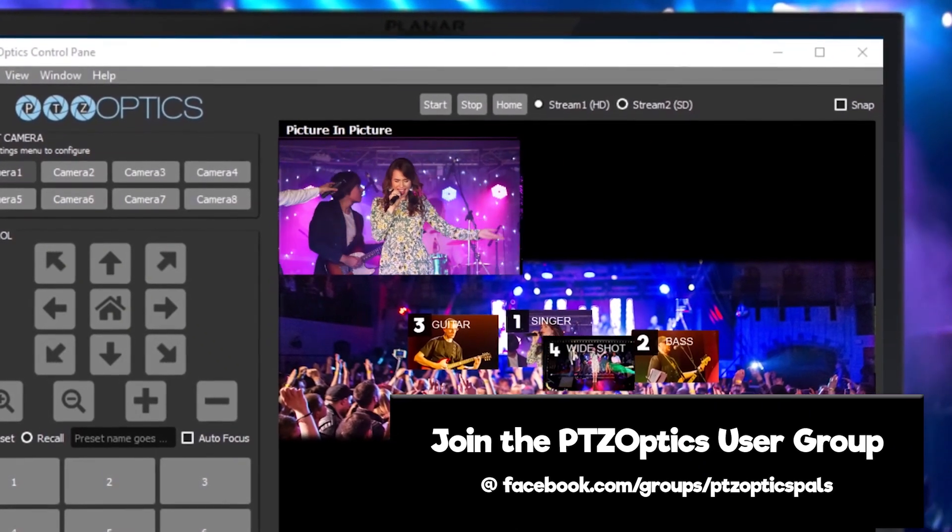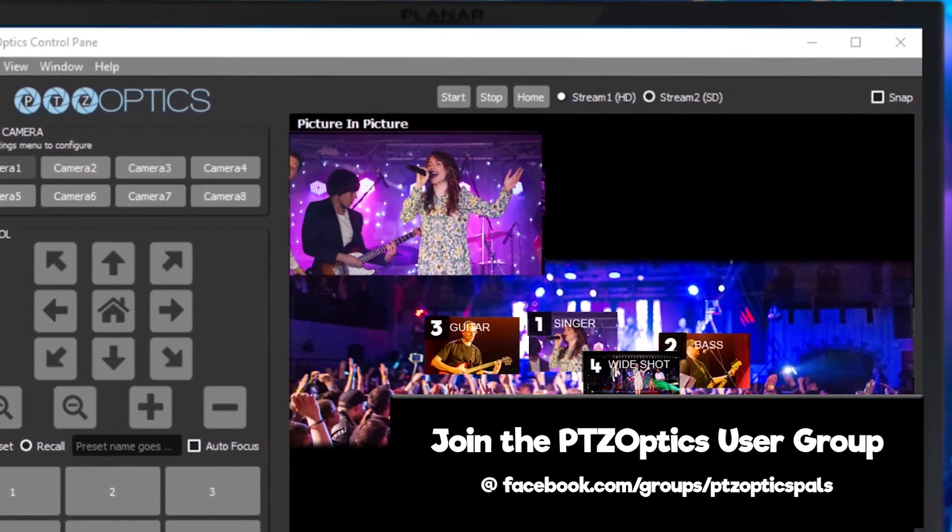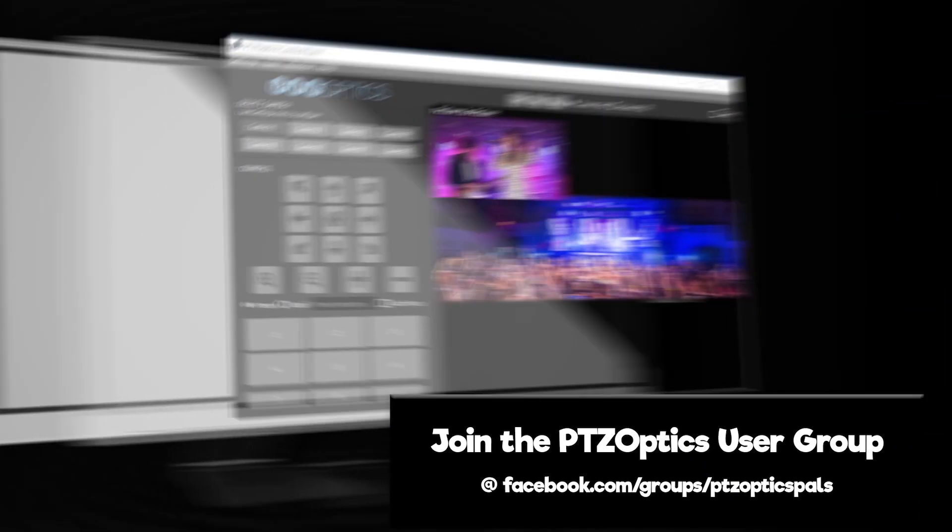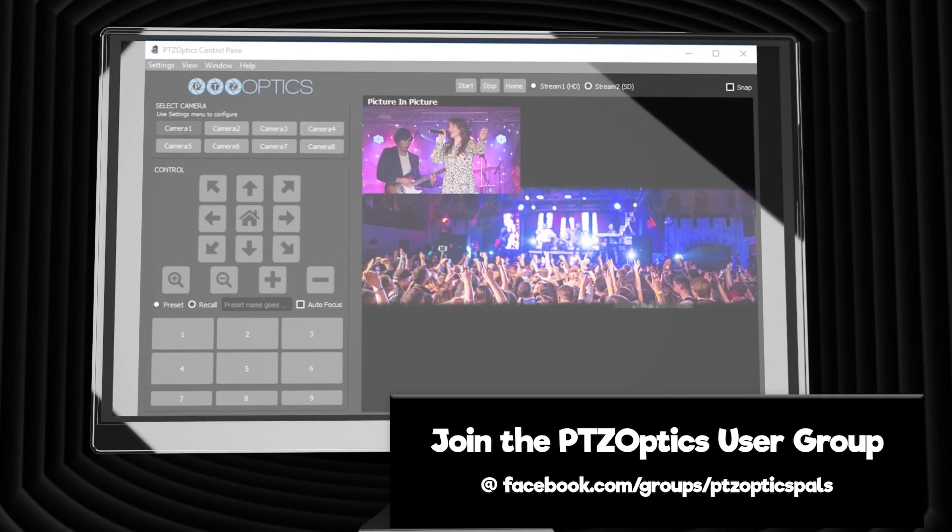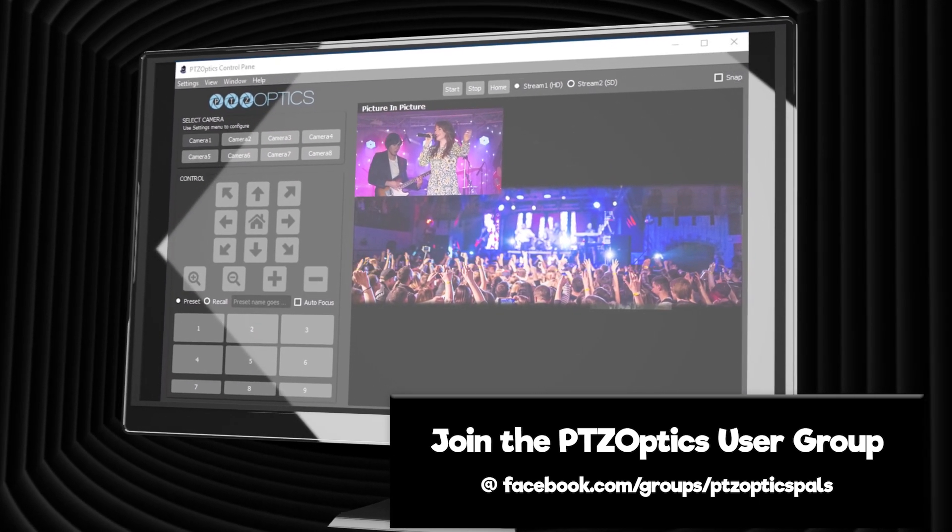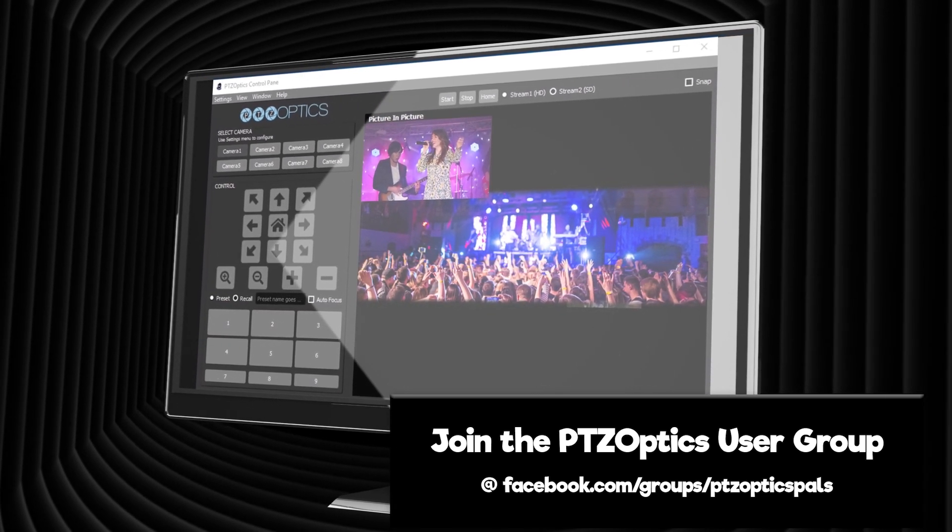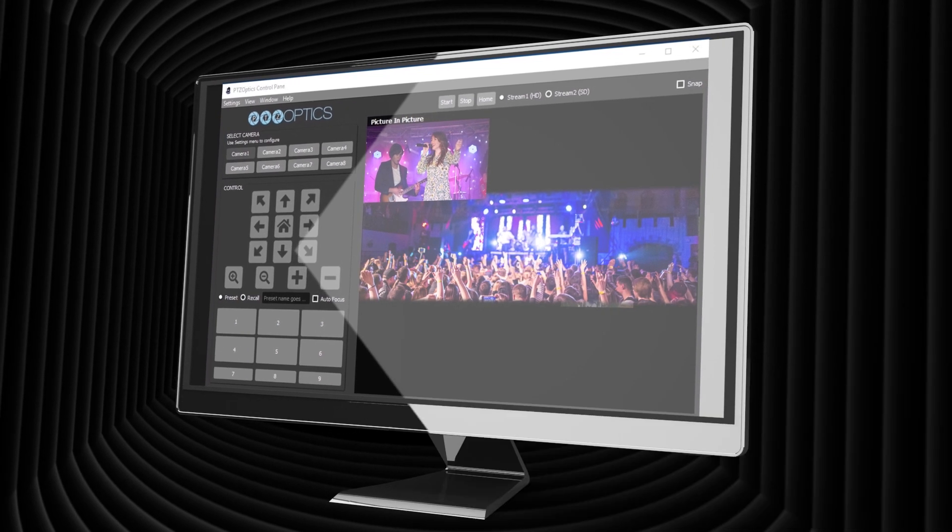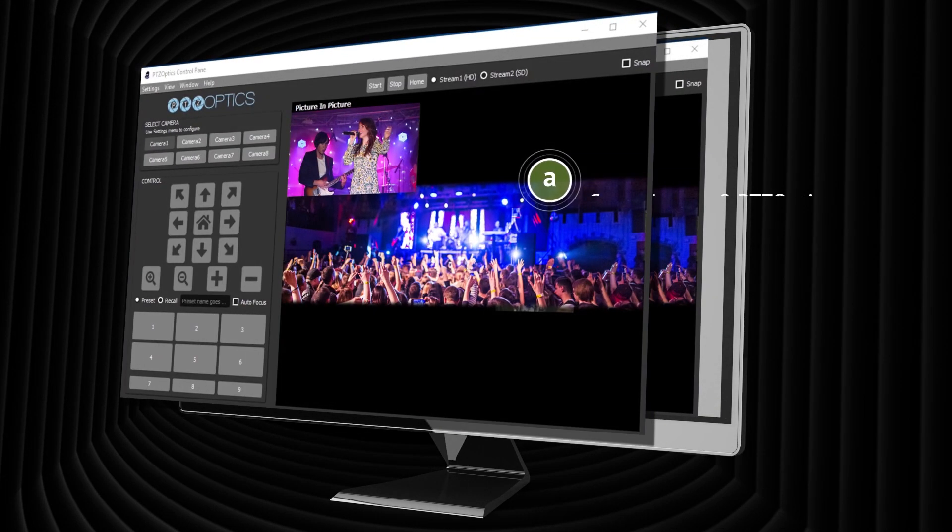PTZOptics users from around the world have helped make feature recommendations, which have eventually evolved into the application we have today. Notable features include the ability to control up to eight PTZOptics cameras over IP or USB.